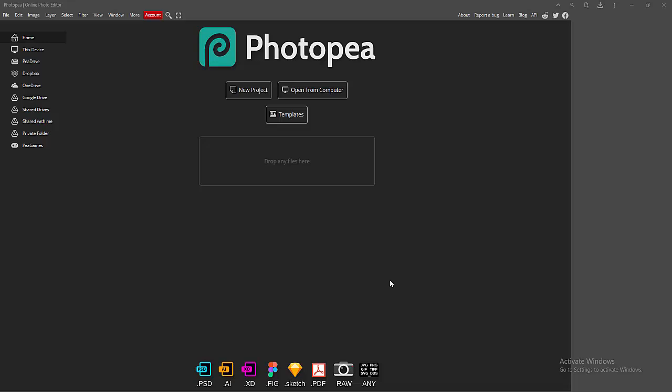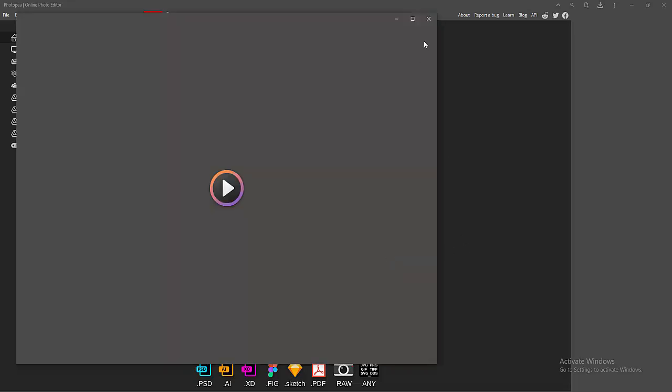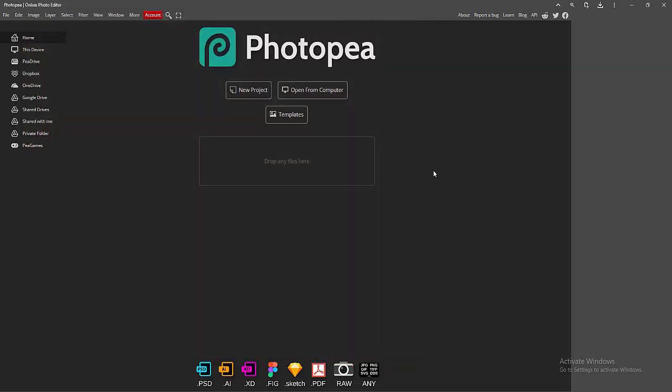Assalamu alaikum, hello friends, how are you? Welcome back to another video. In this video I'm going to show you how to convert PDF to PSD in PhotoPea. Let's get started. First, open your PhotoPea software.